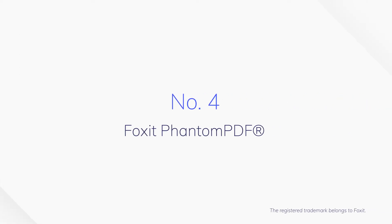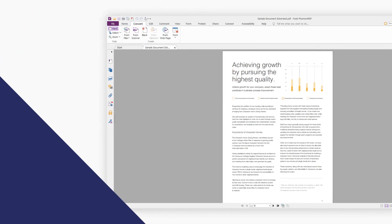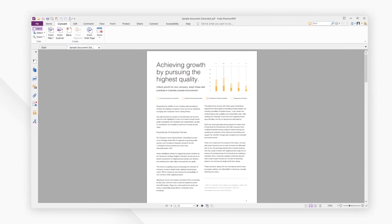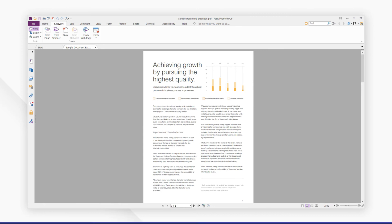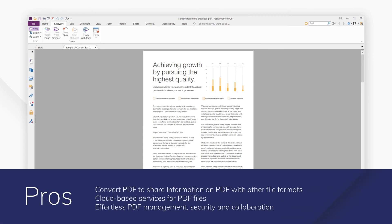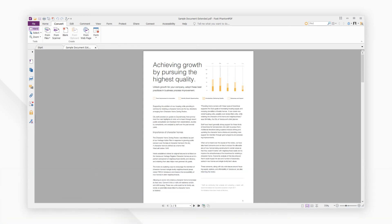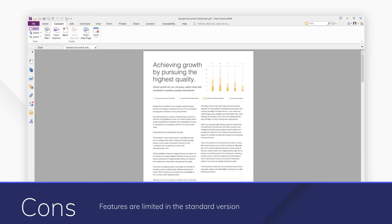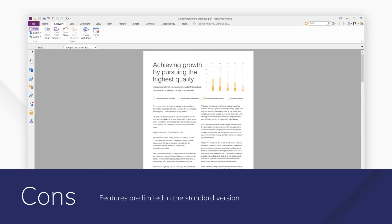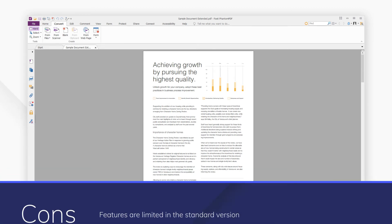Number 4. Foxit Phantom PDF. Again, the features available are limited in Foxit Phantom PDF's standard version, but conversion is still available for all the expected file formats with quality results. Based on the cloud, Foxit Phantom PDF can be accessed from any device or location.